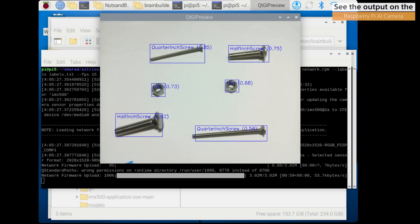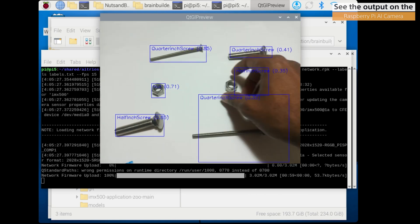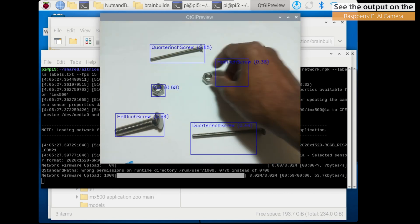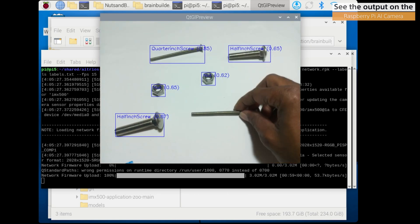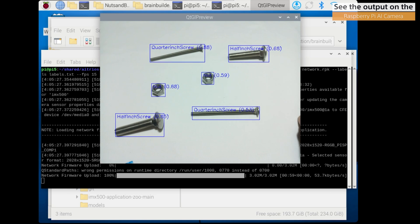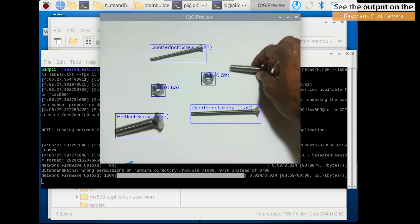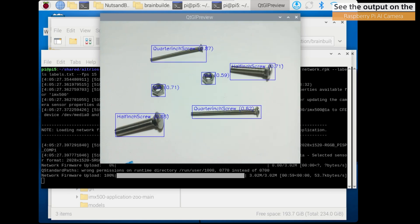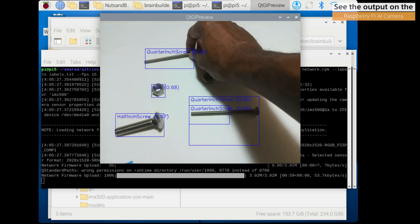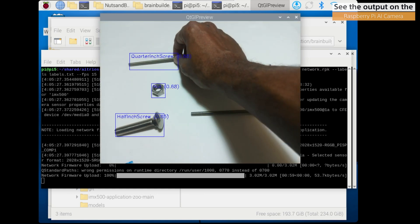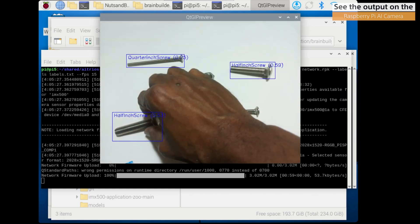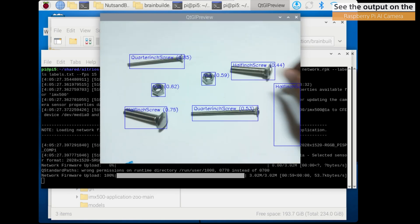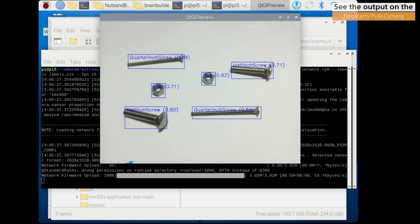And here we have our results on the Raspberry Pi AI camera. We are doing a pretty good job of detecting our individual items. And when it comes to using BrainBuilder, in this case, we built on Quick, but if you wanted to use this in a production level environment, of course you would use Thorough. It'll take a little bit longer to build, but I think the output would be worth it.